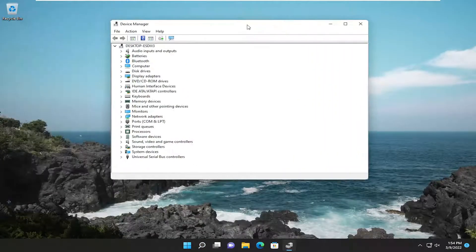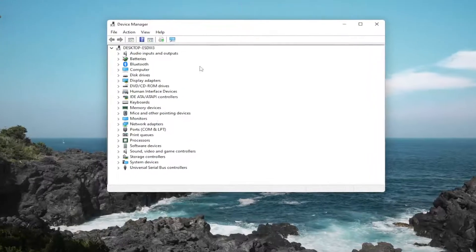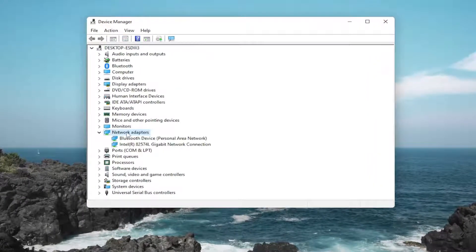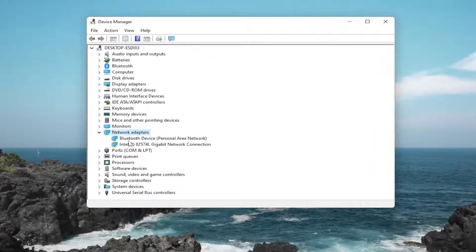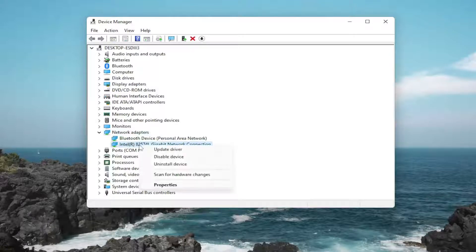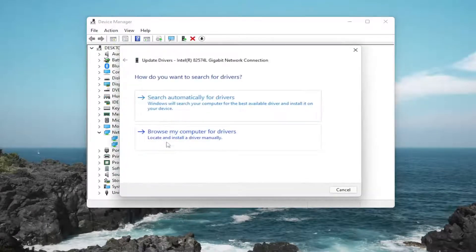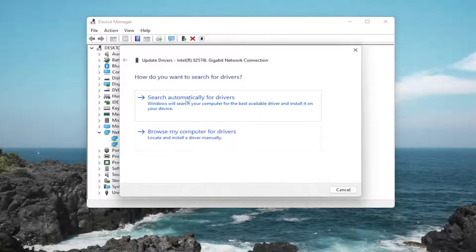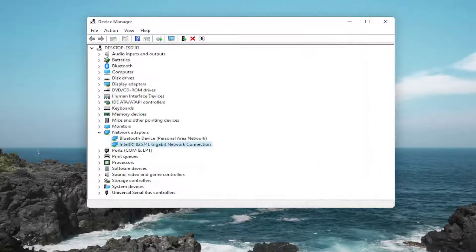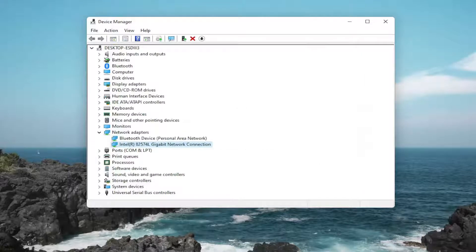And you want to double click on the network adapter section. And then right click on your internet connection device under here. Right click on it and then select update driver. Search automatically for drivers. And you can also search for updated drivers on Windows Update. And hopefully again, that should have resolved the problem.